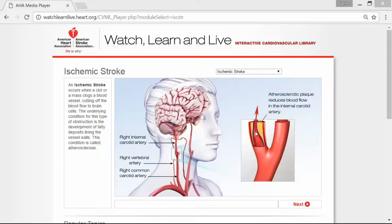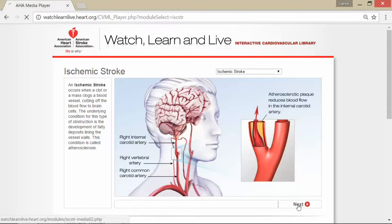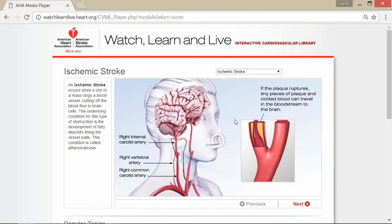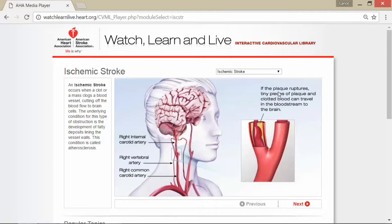When it cuts off blood flow completely due to inflammation and blood clots, that's where the issue occurs. You can see in the picture how blood is being sent to the brain consistently, and then a little piece flew into the brain from the plaque buildup in the carotid artery. If the plaque ruptures, tiny pieces of plaque and clotted blood can travel into the bloodstream to the brain.